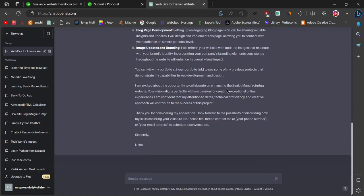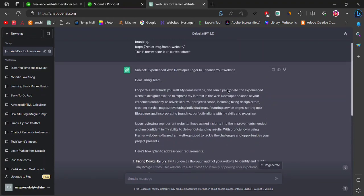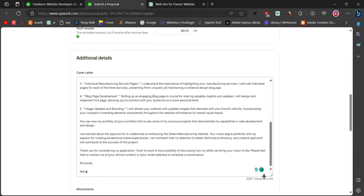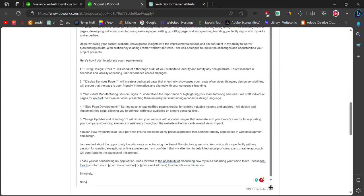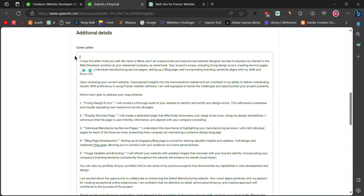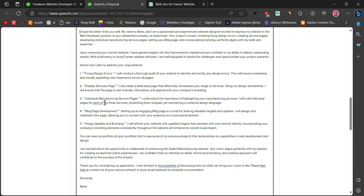After creating the cover letter, copy and paste it into the email. Make sure to fill in any missing information and use Grammarly to correct any grammatical errors.